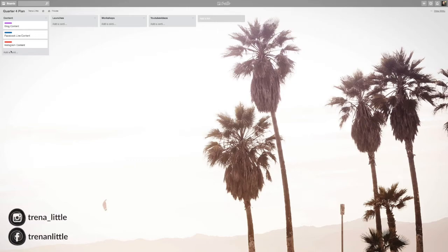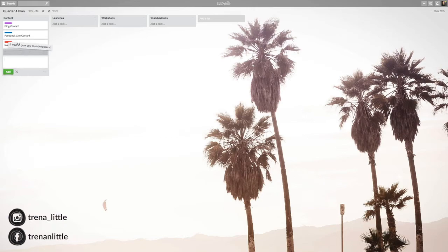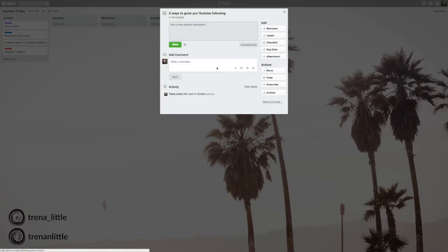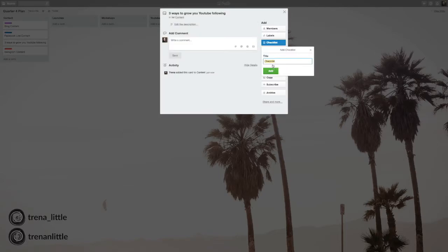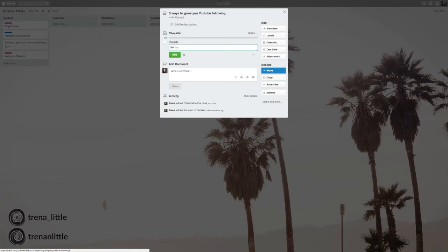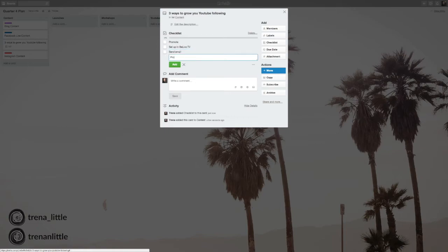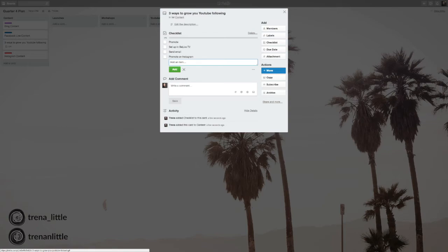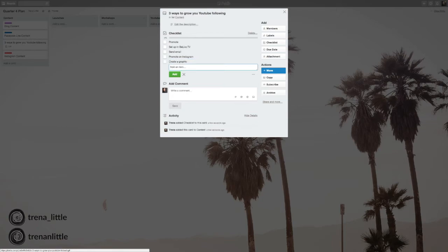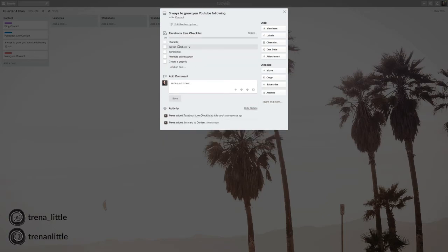So now I can start coming up with my ideas and then categorizing it with the card. So let's say Facebook live. I want to do three ways to grow your YouTube following. All right. So I have a card. I'm going to move it up here right under the Facebook live content. And so then maybe for this, I want to do a checklist. And I'm just going to leave it as a checklist. And so for every Facebook live, say you promote it. Set up in BeLive TV. Send email. Promote on Instagram. And say you create a graphic. Okay. So now you want to use this checklist for every single Facebook live that you do. You can go up here to your checklist. Change the name of your checklist to Facebook live checklist. All right. So now it's saved.